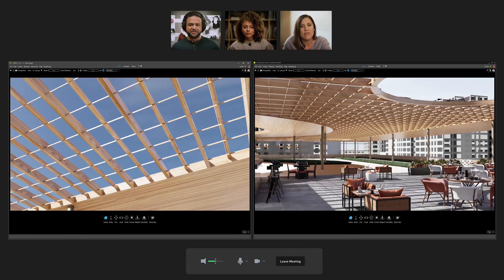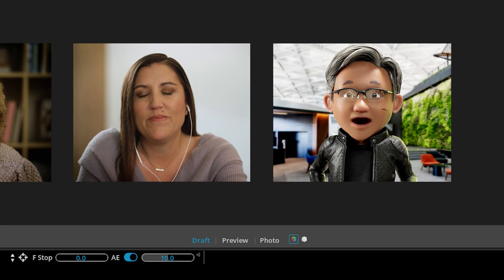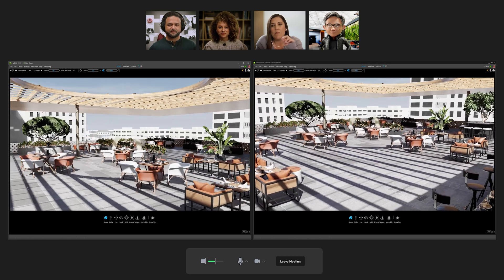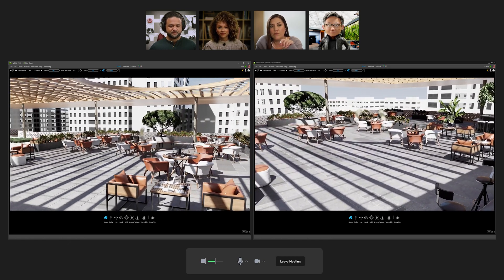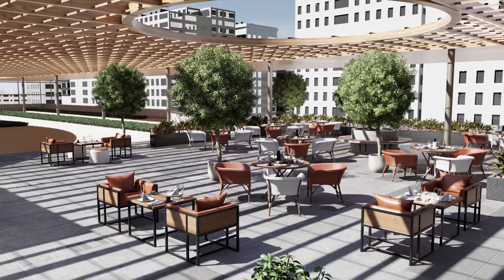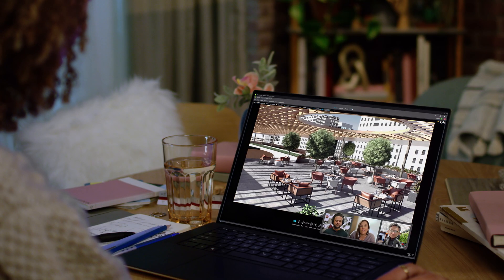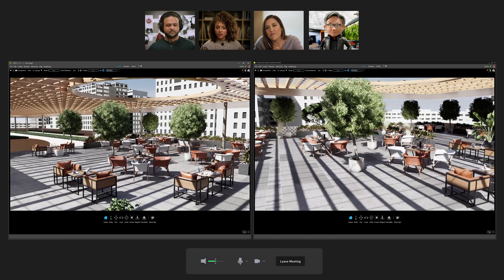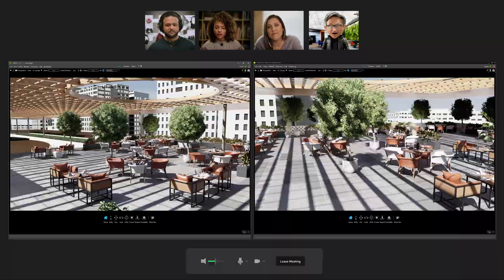What if we add some trees? Let's get TJ to help with that. Can you add some medium-sized trees in planters near the tables? Sure, let me add that for you. How does this look? Nice. But TJ, can we vary the trees — say size and type? Okay, here you go.